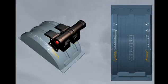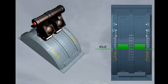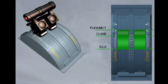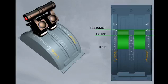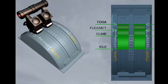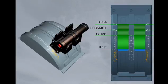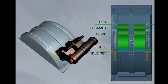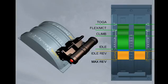They have six positions on the quadrant. Idle, climb for maximum climb thrust, flex MCT - one detent serving two functions. Flex is used for reduced take-off thrust. MCT for maximum continuous thrust is used for one engine out operations. TOGA for maximum take-off or go-around thrust. Idle reverse for idle thrust when reverse selected. Max reverse for maximum reverse thrust.